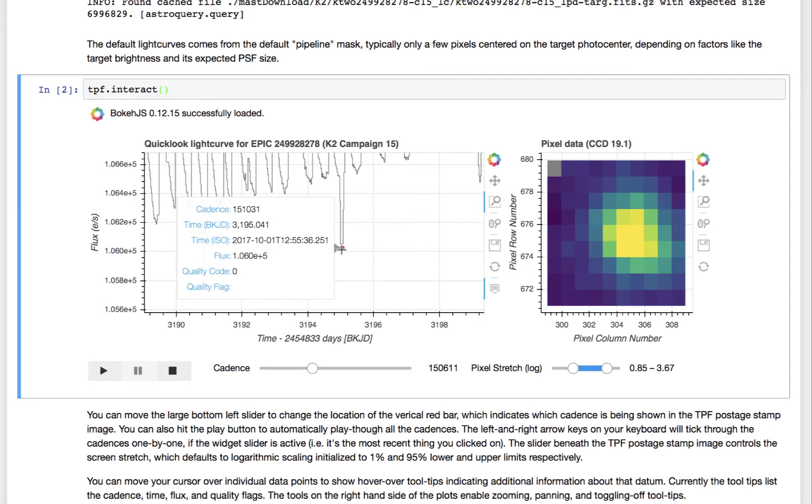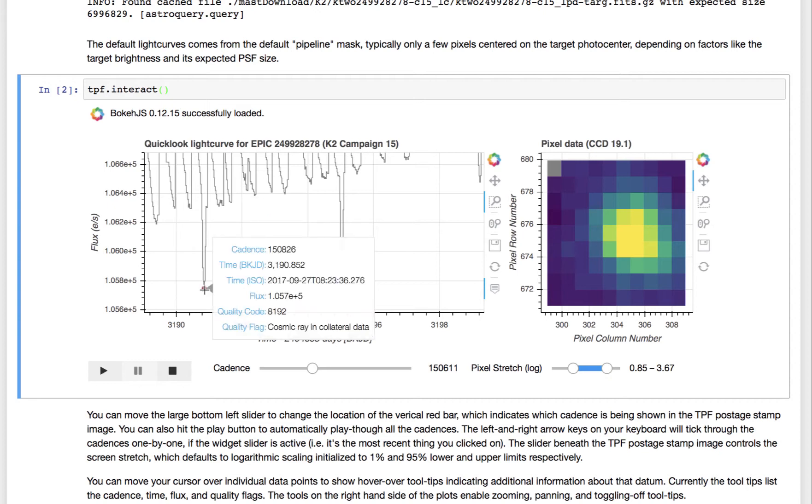And you can see the cadence number, the time, the time in a human-readable representation, the flux, and quality flags. So this particular cadence has a quality flag code of 8192, and its quality flag in a human-readable form is that there's a cosmic ray in the collateral data. So that can help you inform whether you want to keep that data point or not.